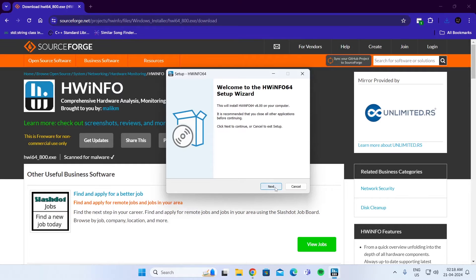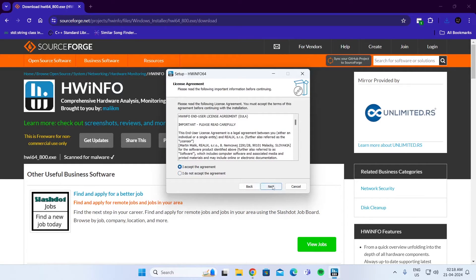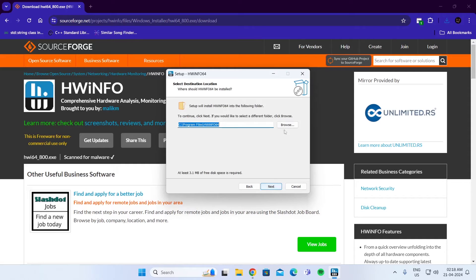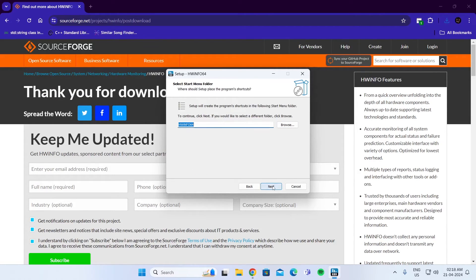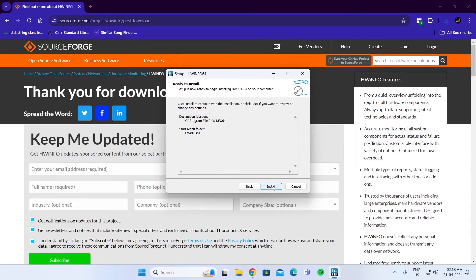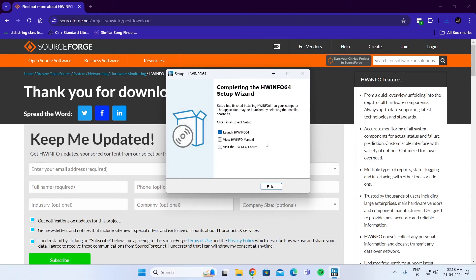Click on okay. Click on next. Click on I accept the agreement. Click on next. Then just select where you want to install it. Click on next. Click on install. Then just make sure launch HWinfo 64 is selected and click on finish.